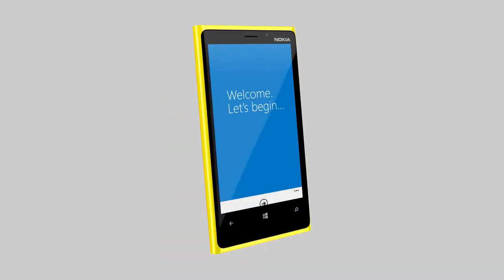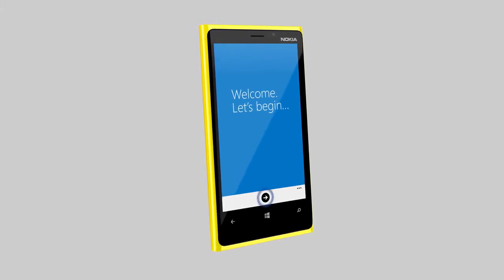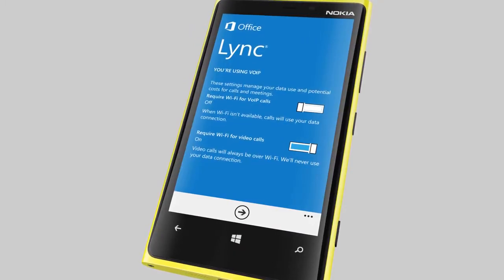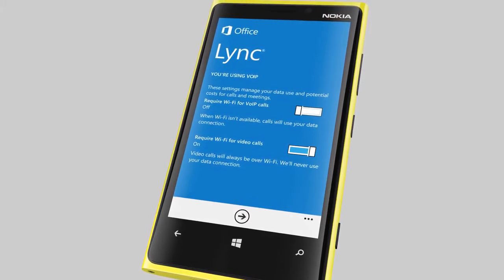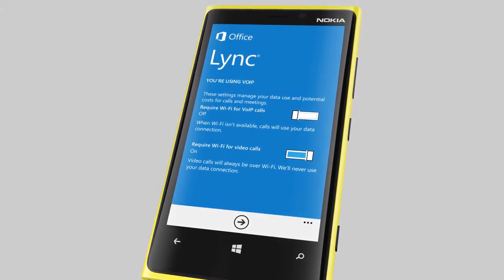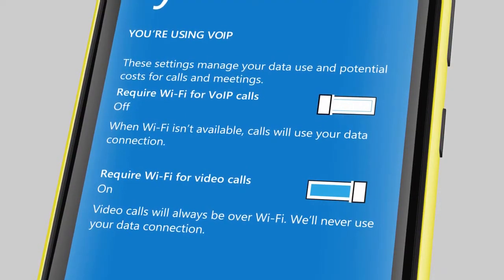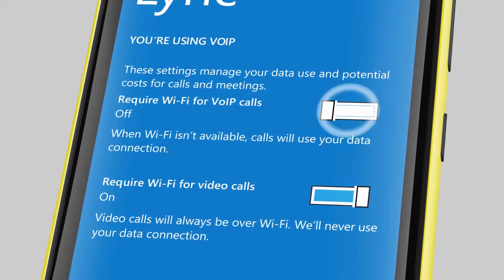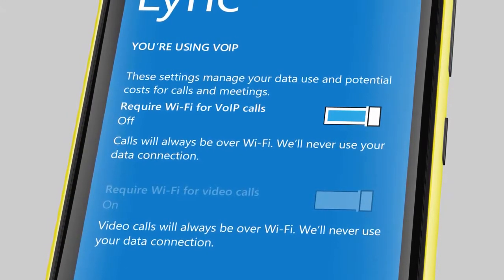For first use, you need to choose a few settings. You can always change the settings later. By default, Link 2013 uses your data connection for voice and video calls. If you want to control mobile data usage, set Link to allow voice and video only when connected to a Wi-Fi network.